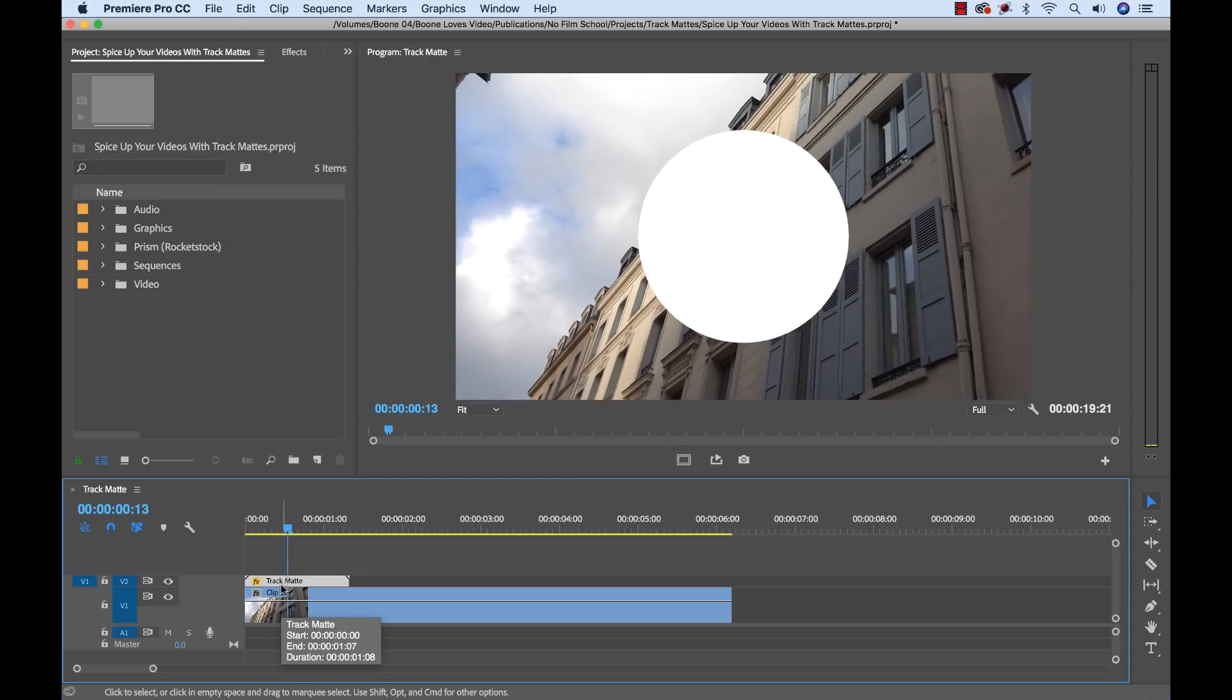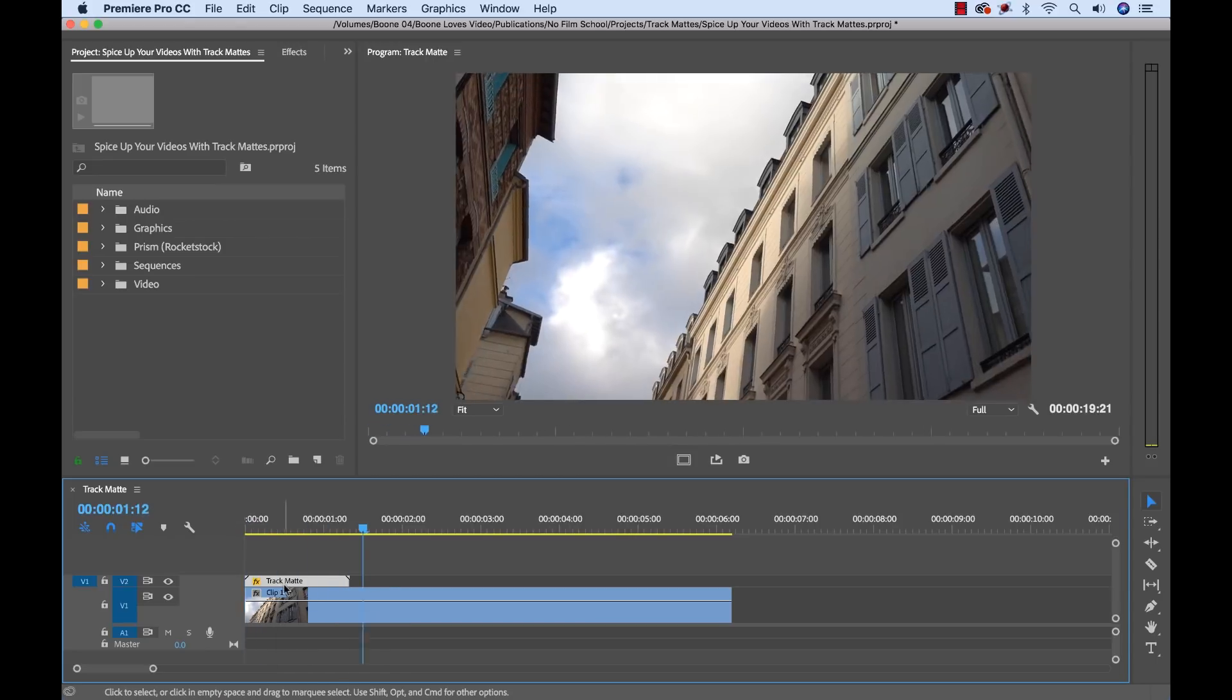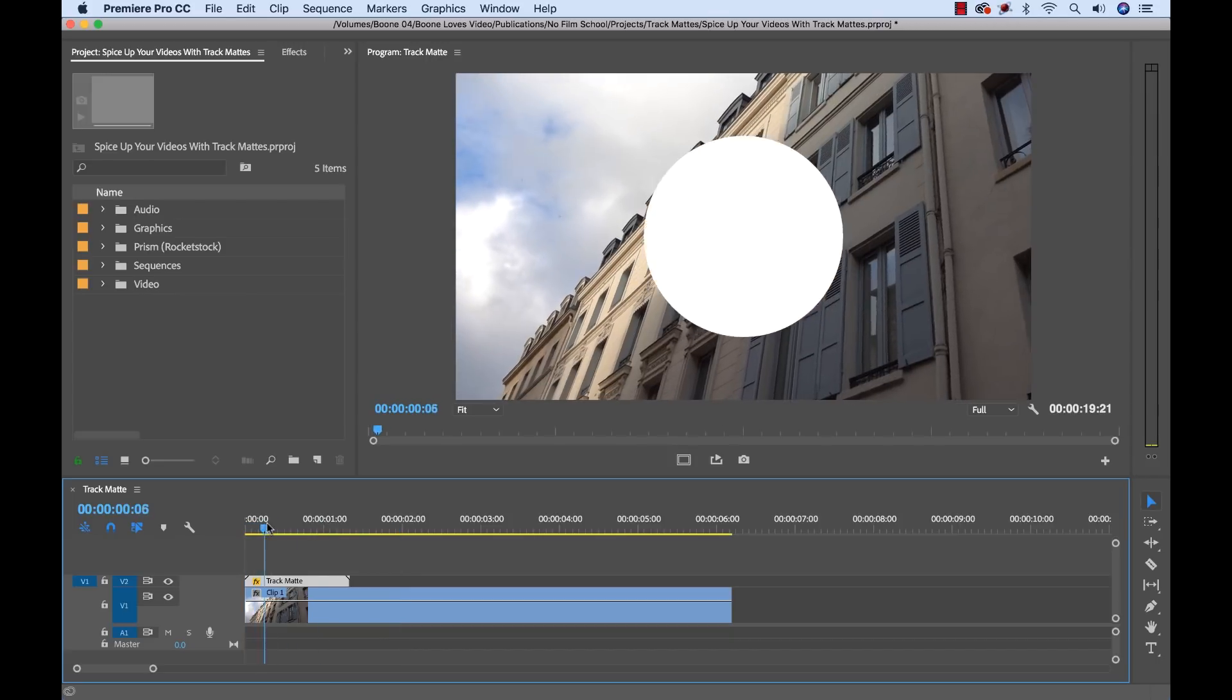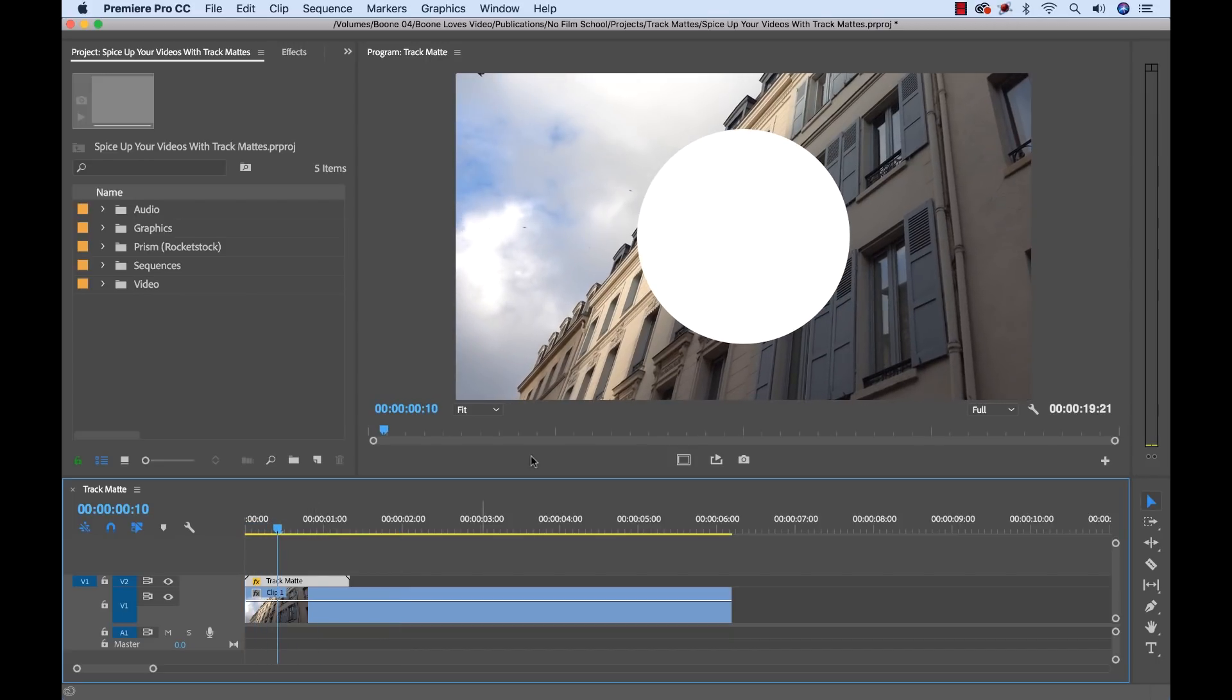Now if we just look at it right now, it's just showing us that it's this simple white circle. We can see the alpha channel now because it's showing us the transparency. Now how can we make this work?